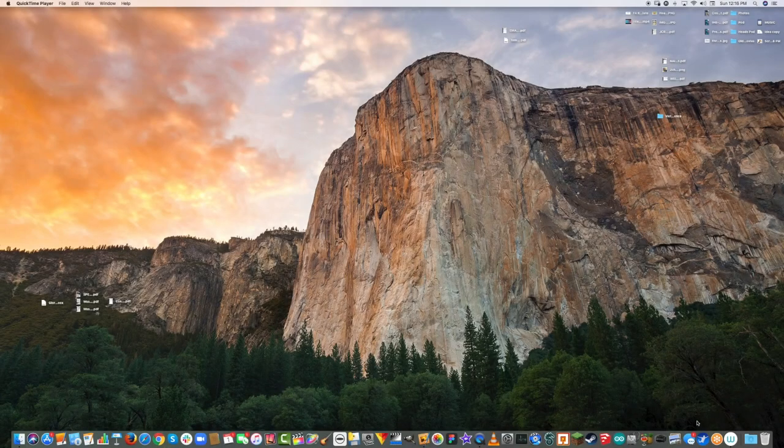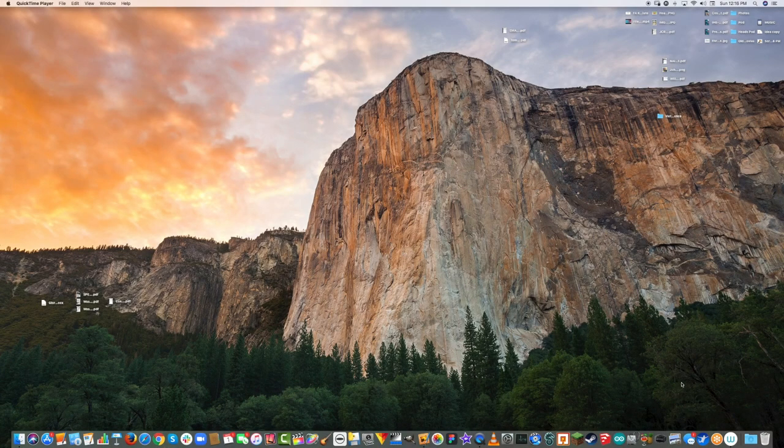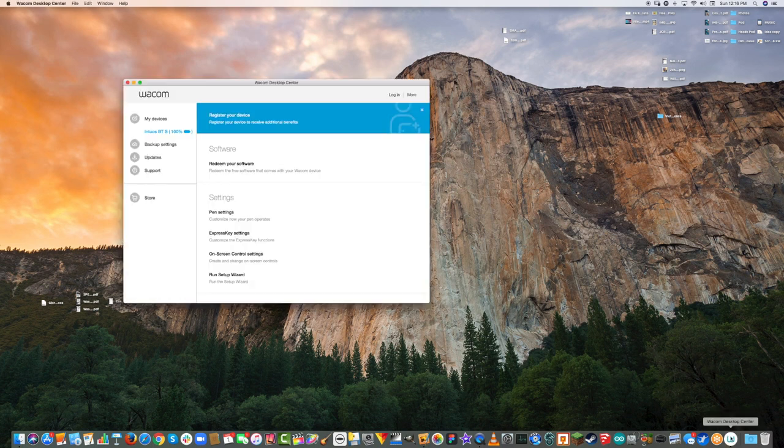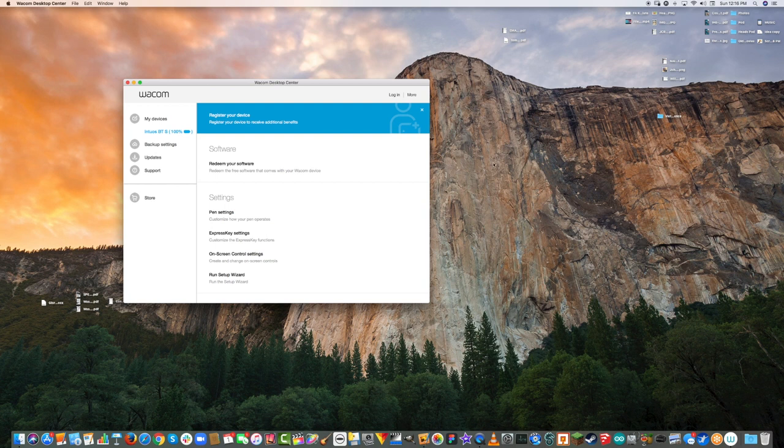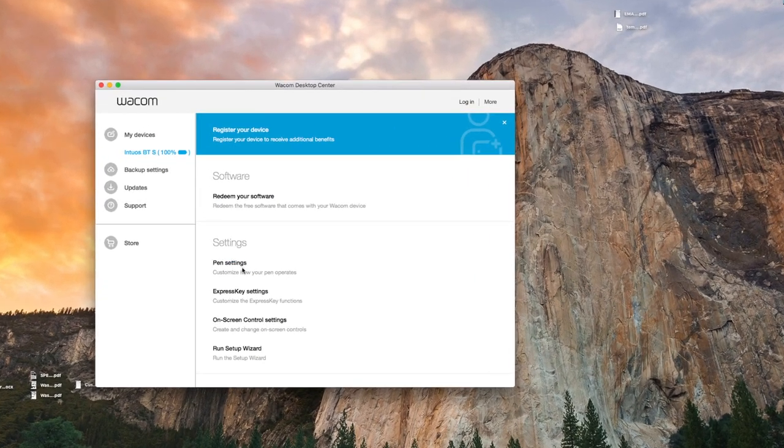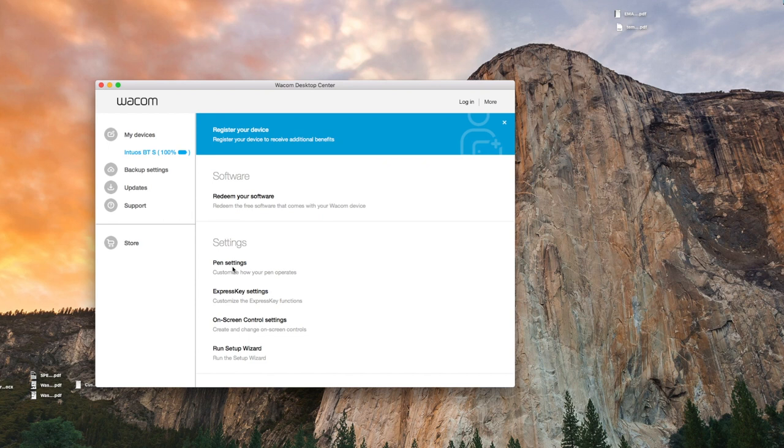I'm going to show you how to set up your Wacom drawing pen and express key settings. First, I want you to open the Wacom desktop center and then go over to pen settings or express key settings. I'm going to go into pen settings first.